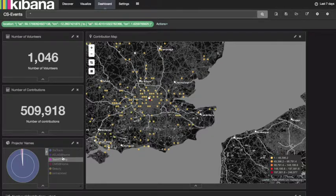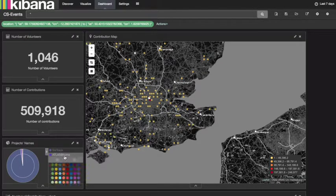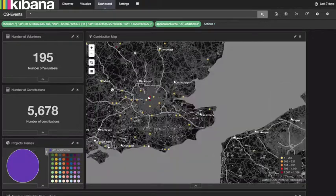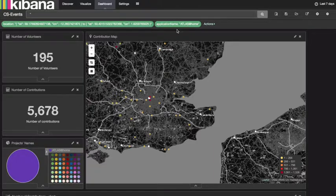By clicking on the pie chart of projects we can filter down to a specific citizen science project. This allows us, for example, to select contributions over the last seven days happening in the UK for the project Atlas at Home.